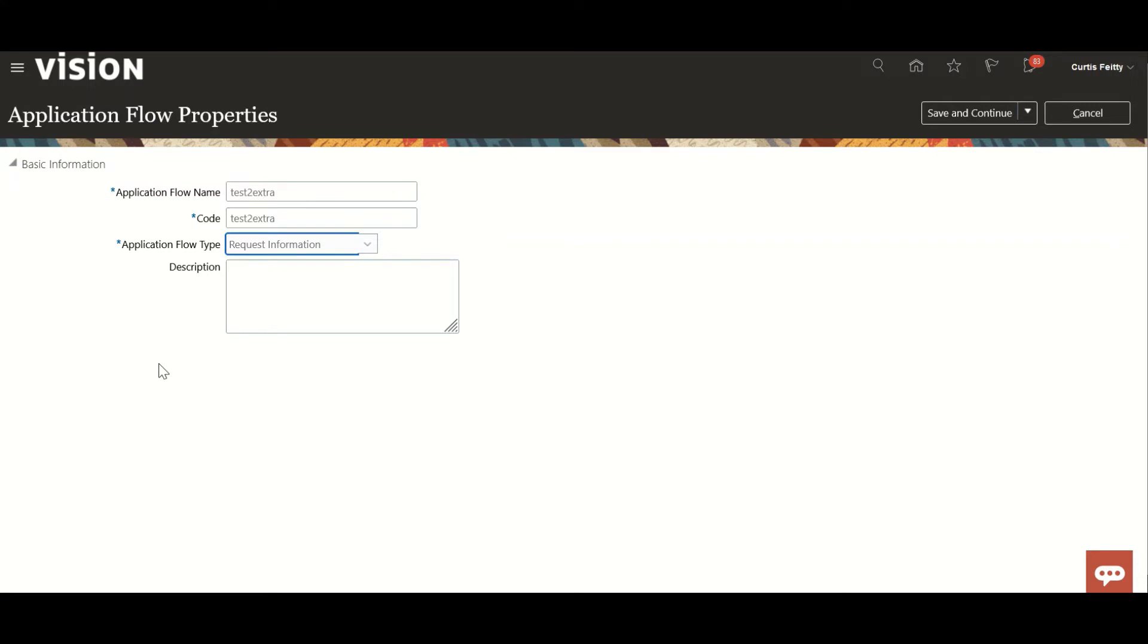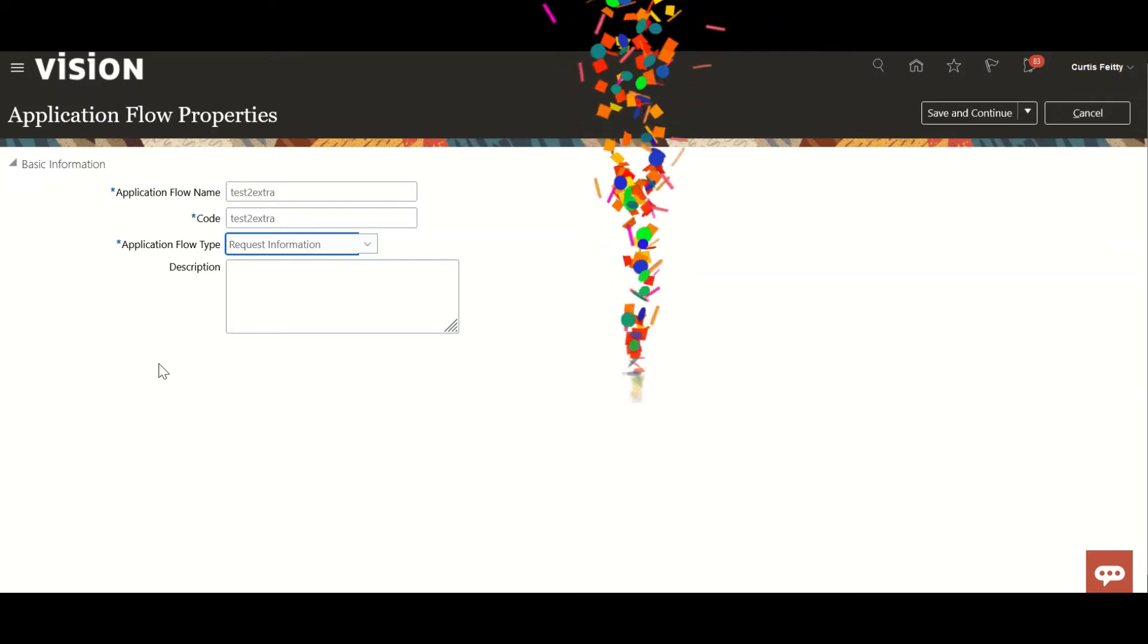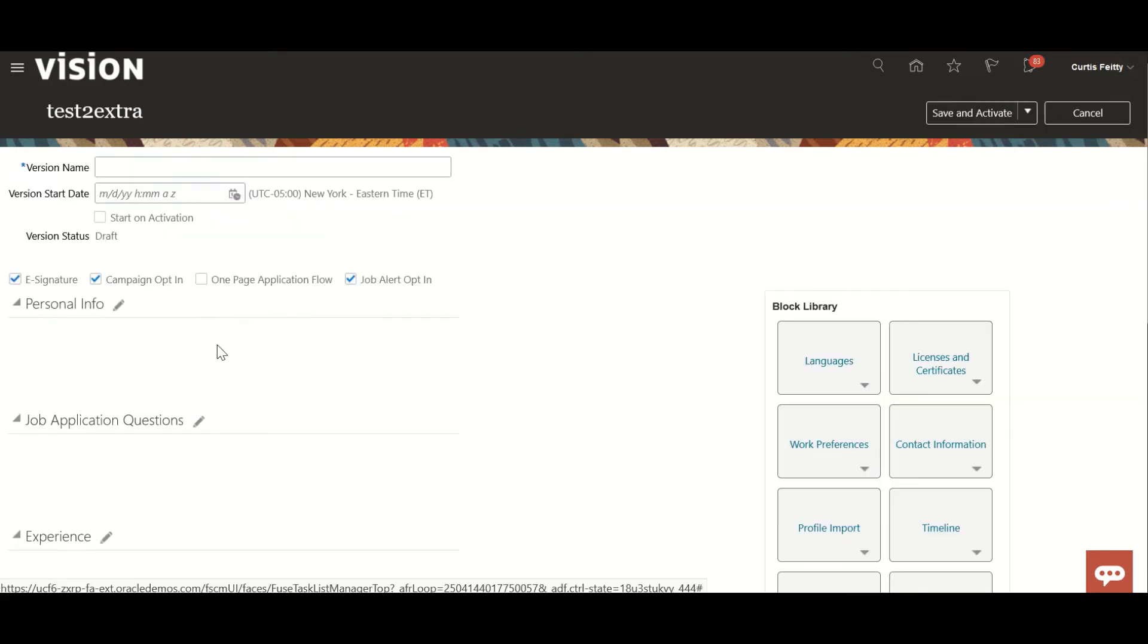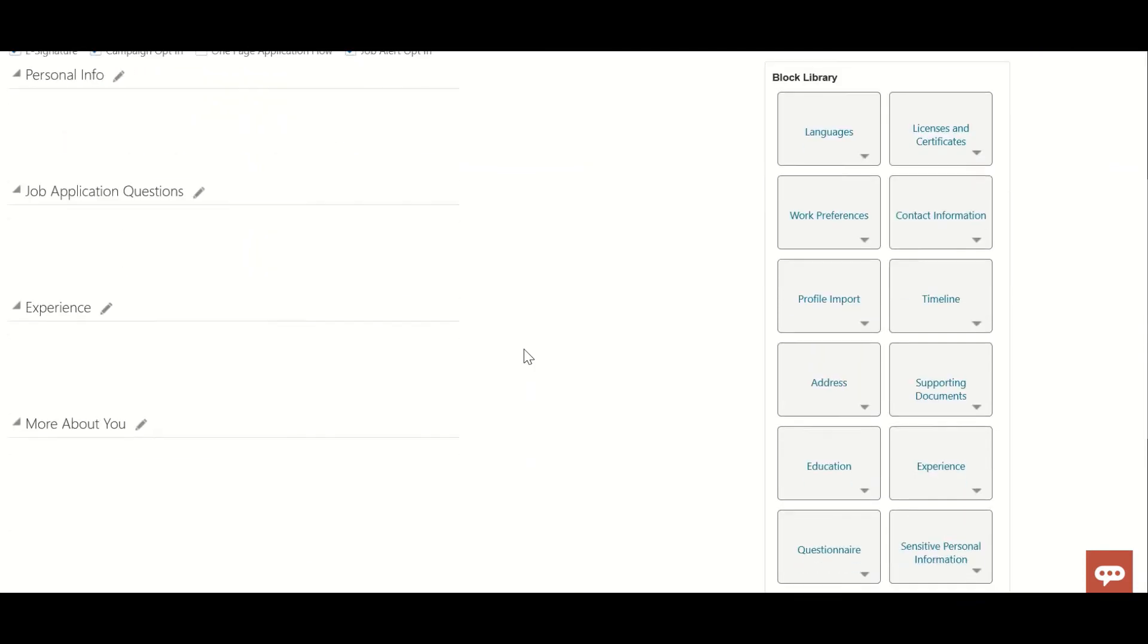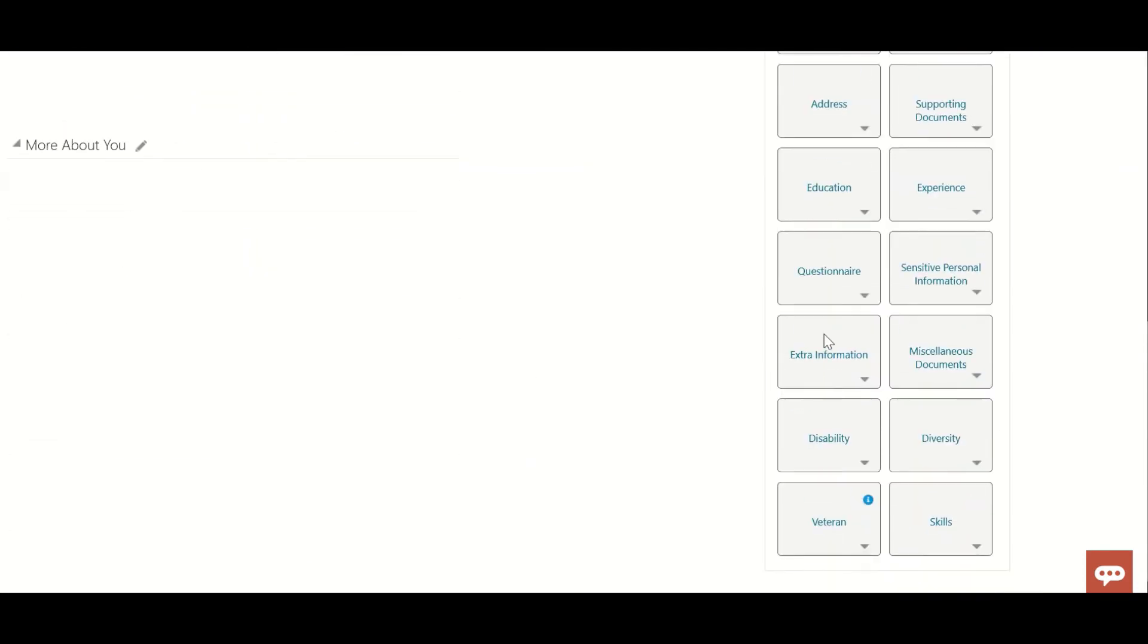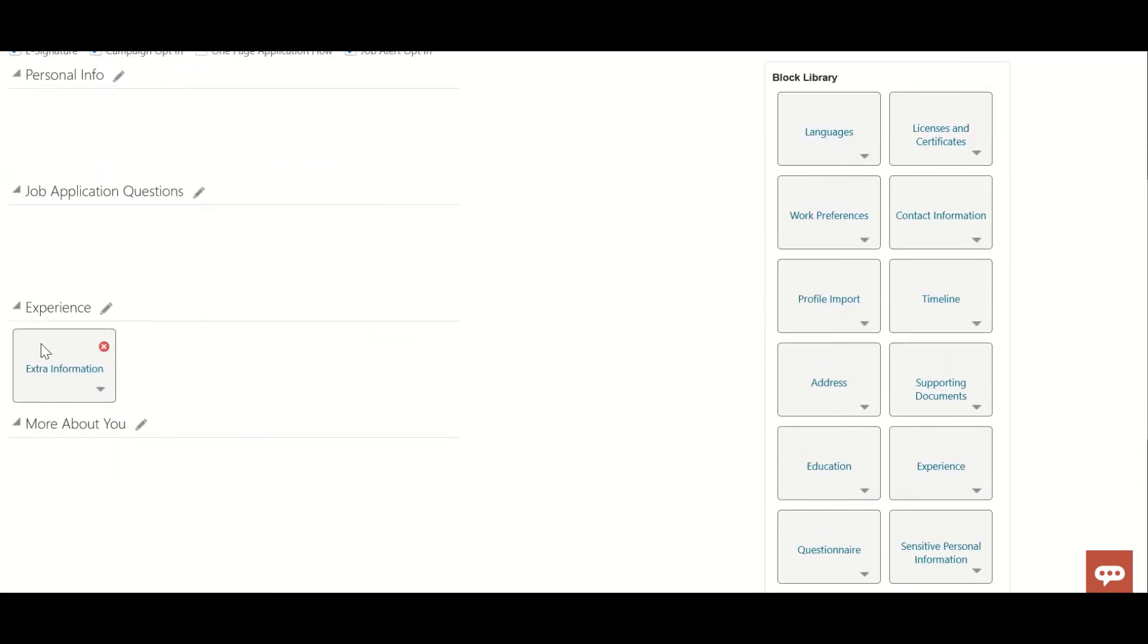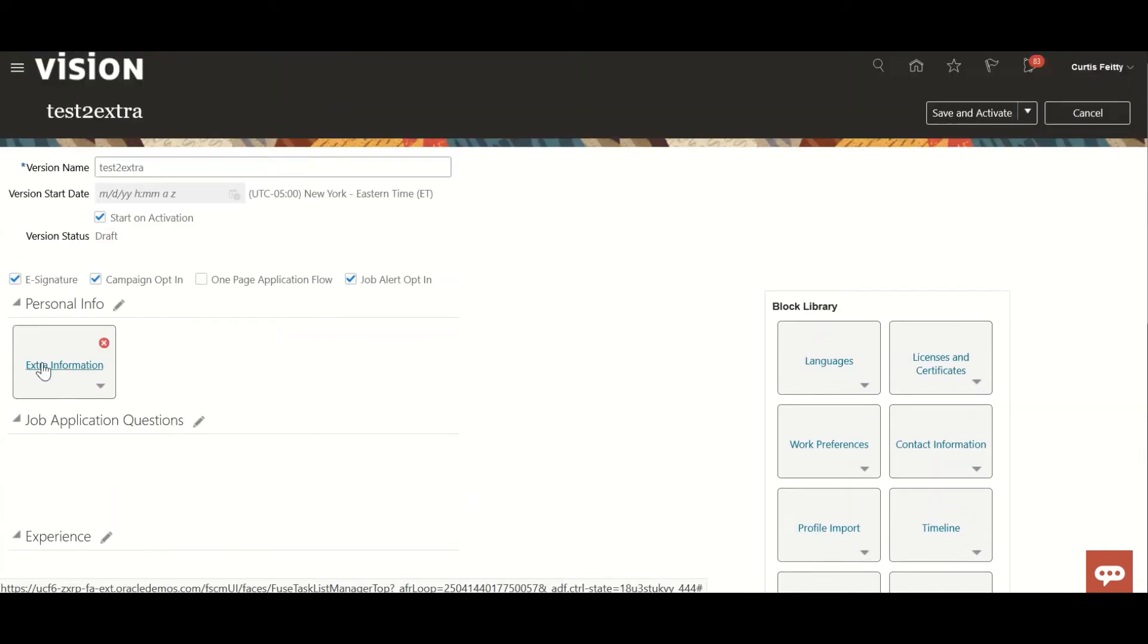But when you select request information it is not required, why? Because anyway, extra information is the flow type. It will be associated with CSP, and through CSP at a particular phase and state, wherever you are defining that, it will be triggered from there. I'll show you. Save and continue. So here we'll create test to EX. I'll check start on activation.